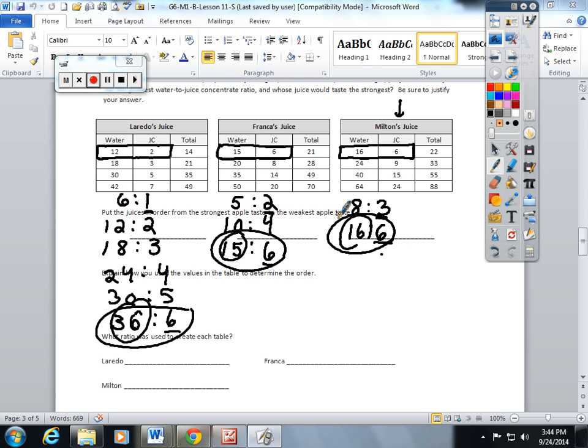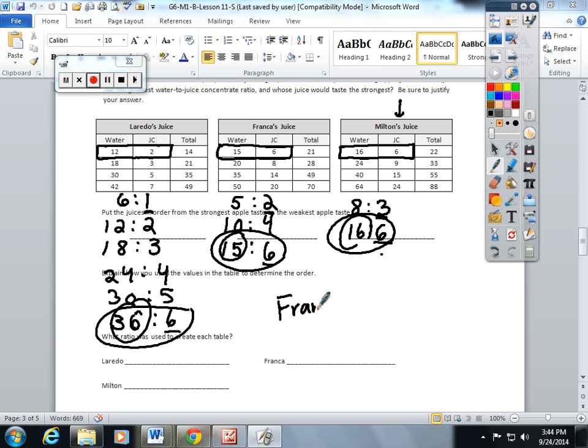Well, I've made Kool-Aid before, and when I've made it, the water—the ones with the most water always taste the weakest. So I'm going to look for which juice has the lowest water content, and that's actually going to be Franca's, because he only has 15 parts water to 6 parts juice concentrate.